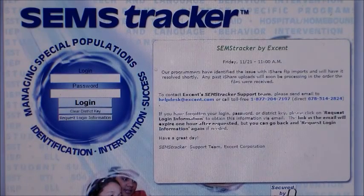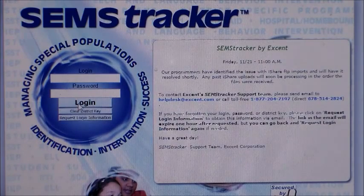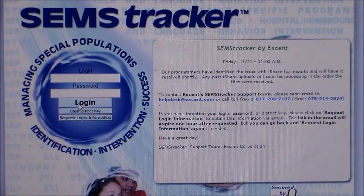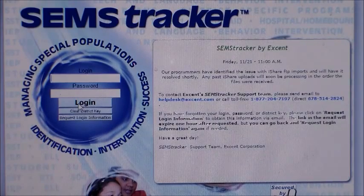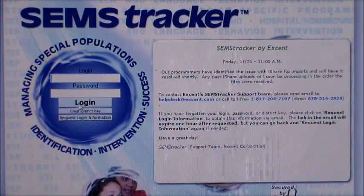I'm not going to show my login information right now at this time, because as soon as you hit login, it pops up our student information, so I need to keep that information confidential.